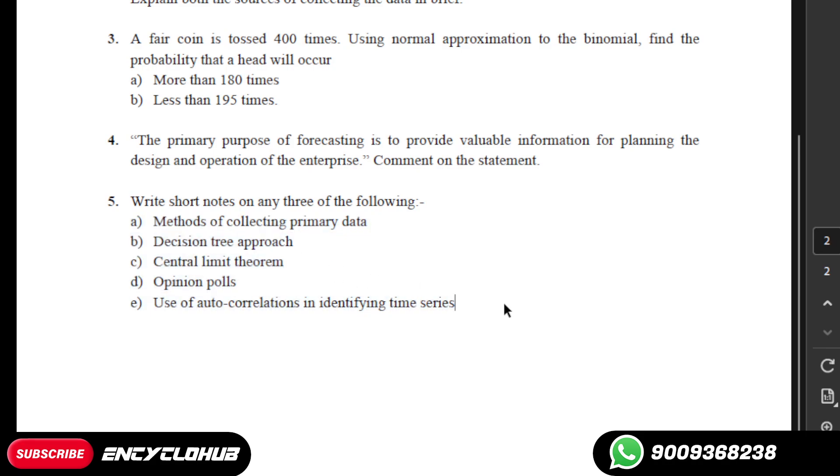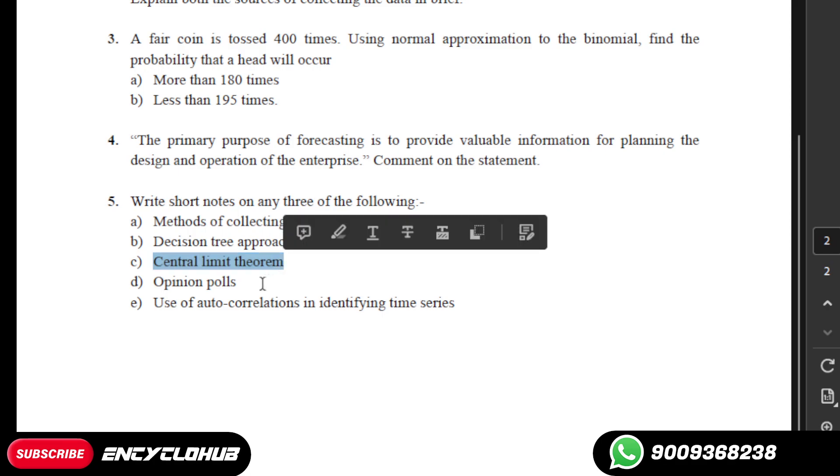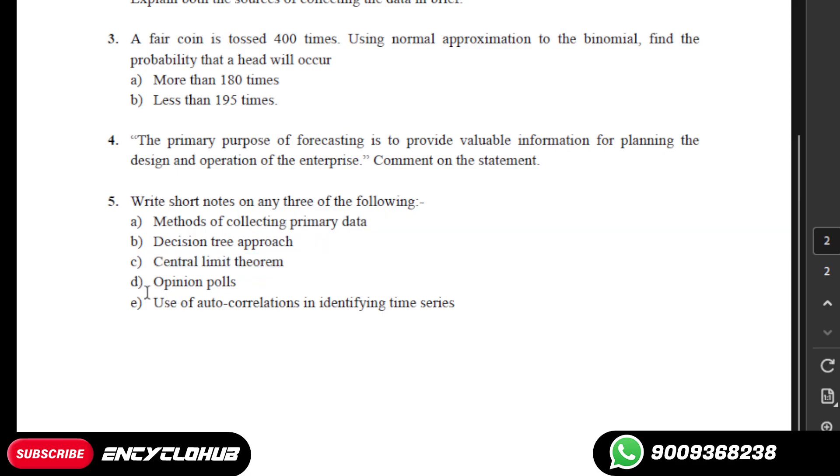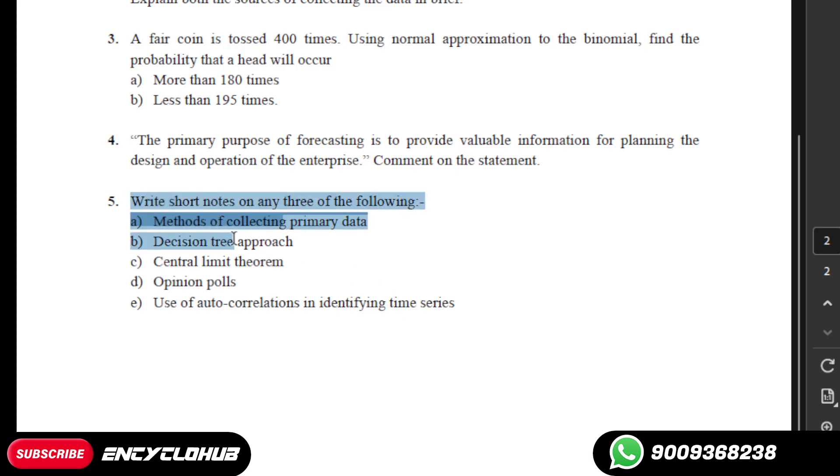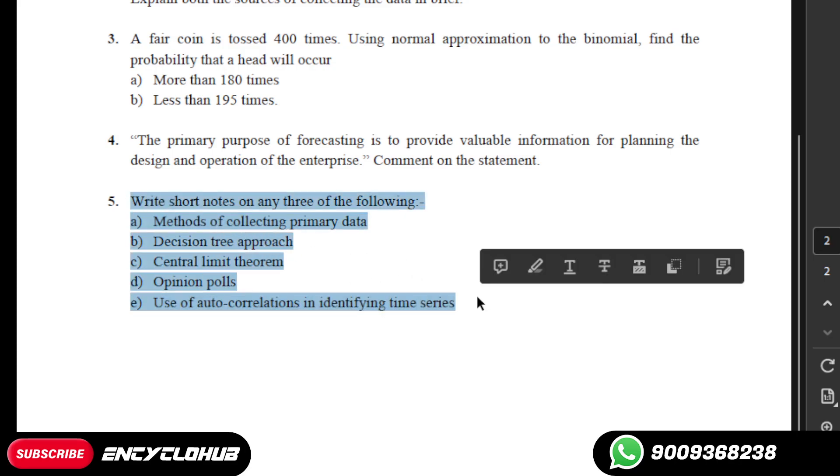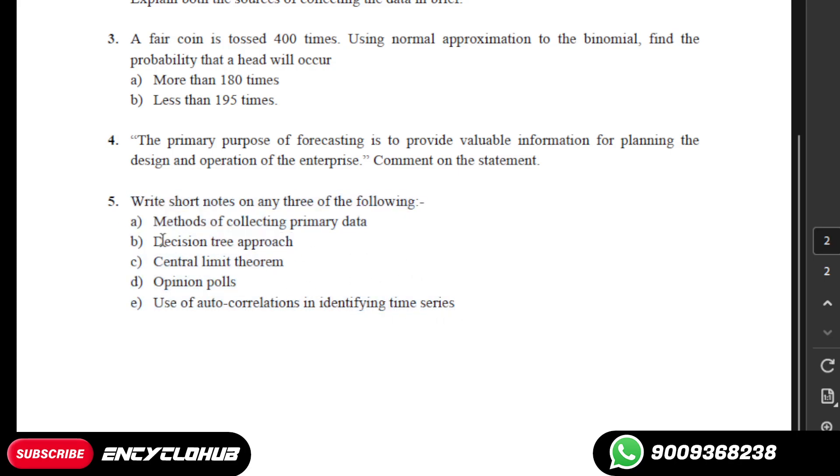Methods of collecting primary data, the second one is decision tree approach, the third one is sample approach, the fourth one is opinion polls, and the fifth one is use of autocorrelations in identifying time series. These are the five topics given here and you have to write only three of them.